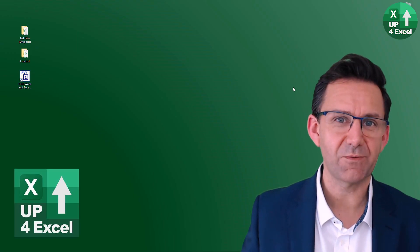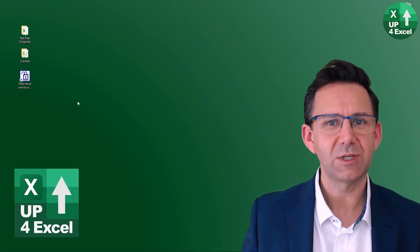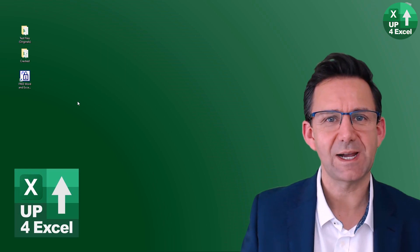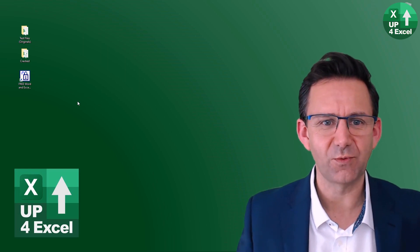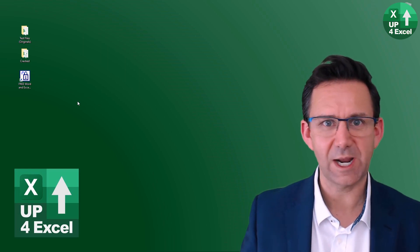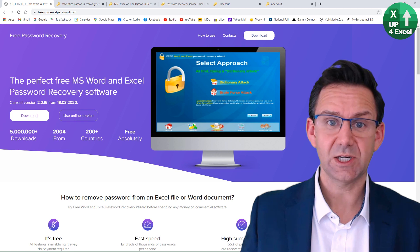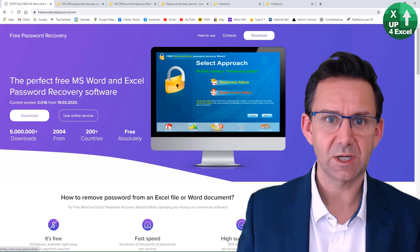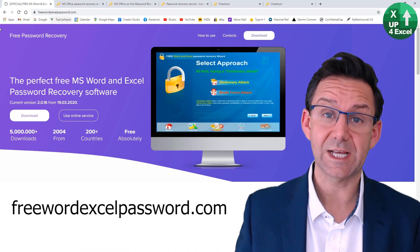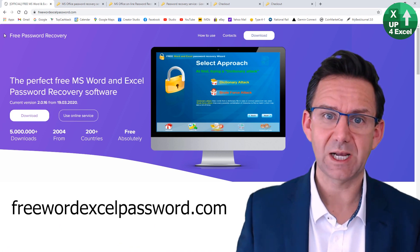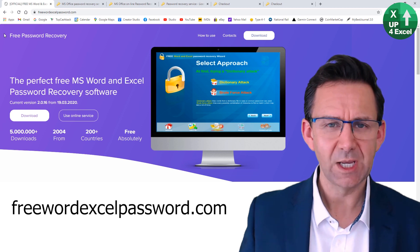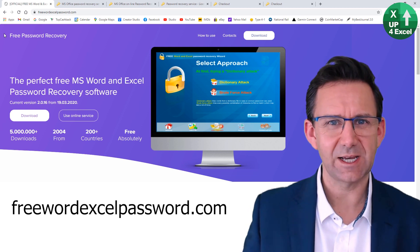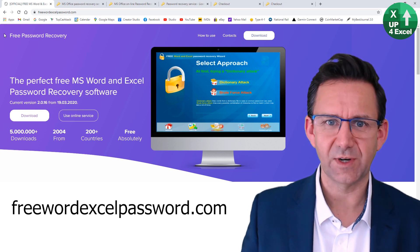I'm John on App for Excel and I think we need to look straight away at this free piece of software. So where can you get it? This is it. It's freeWordExcelPassword.com - works on Excel and Microsoft Word files.